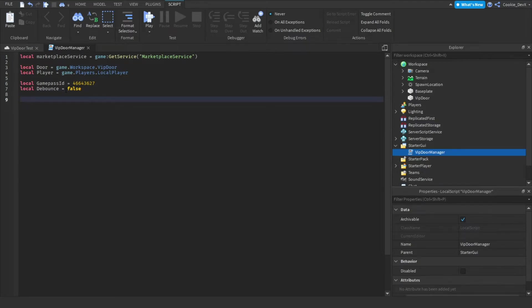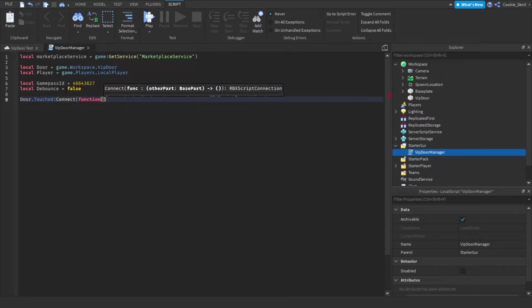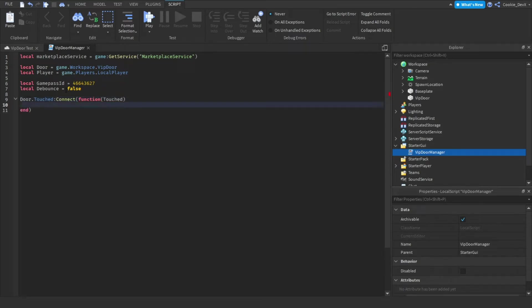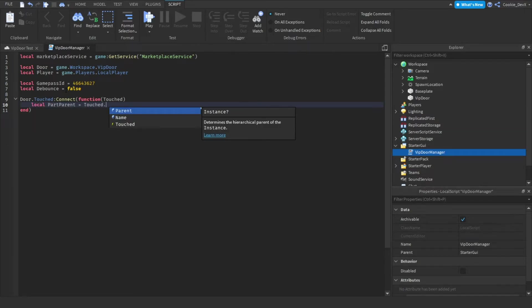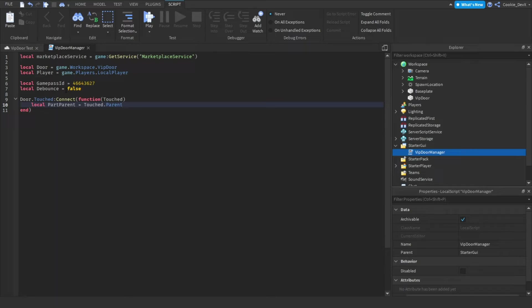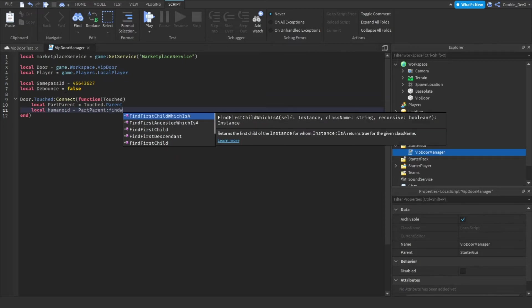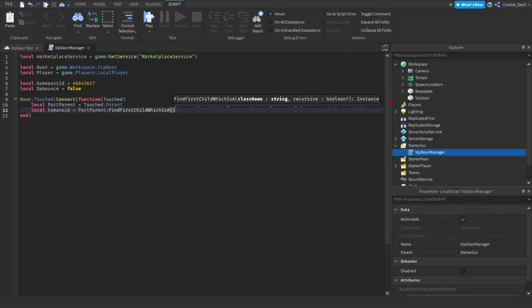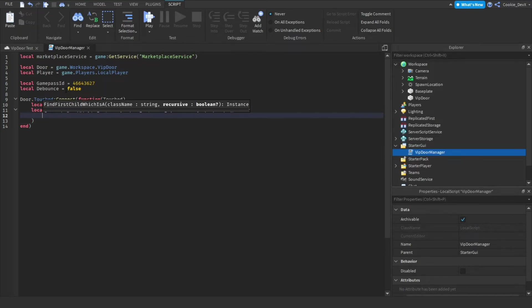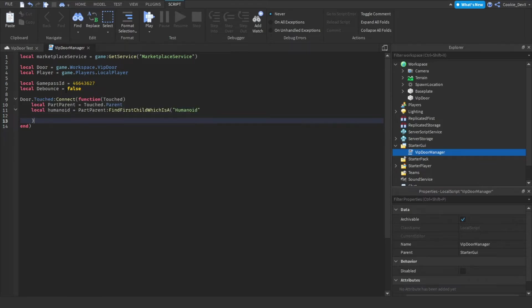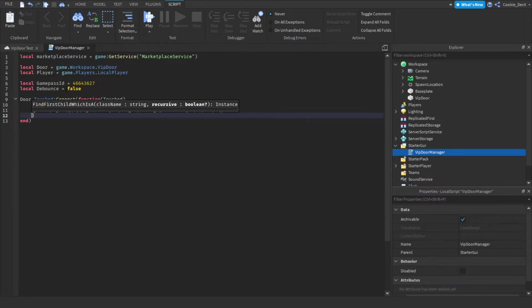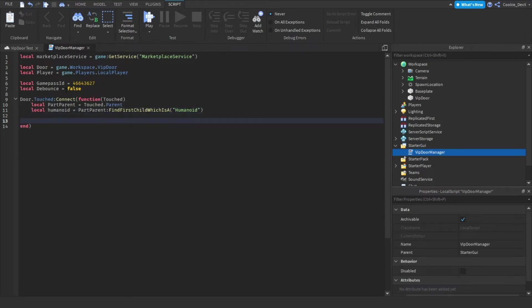So we can say door dot touched connect function. And now we need to make sure that we're getting what actually touched the part. So we can say touched. And now we're going to say local part parent equals touched.parent. So the parent of what touched the part of the door. To make sure whatever touches the door is a humanoid, we're going to say local humanoid equals part parent find first child which is a and then humanoid. And then we're going to drop a line.